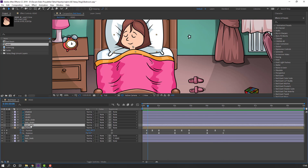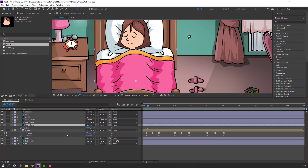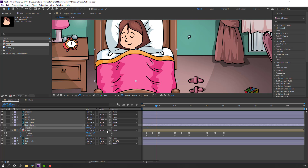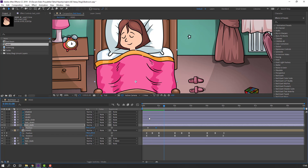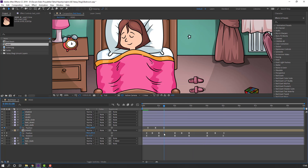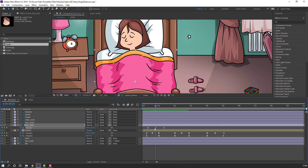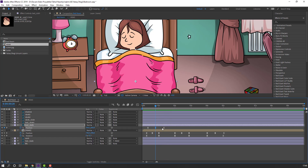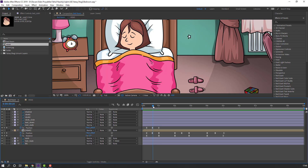Now select the bed cloth. Press P to make a position keyframe. Go forward and move it down. Go to here and move it up. Select keyframes, right mouse, Keyframe Assistant, Easy Ease. Select the center keyframe and move it up. Select these keyframes, move here, and hold Alt to move to the left.